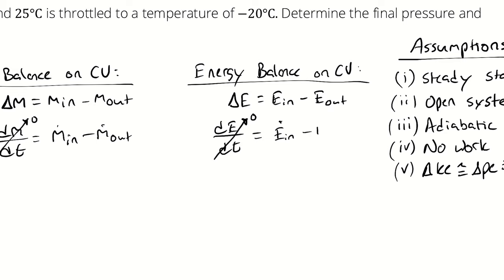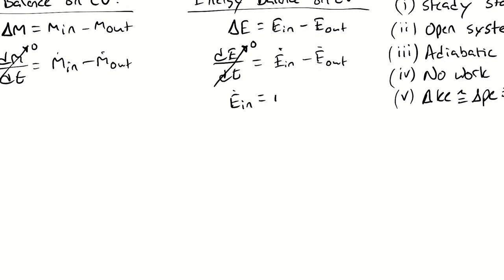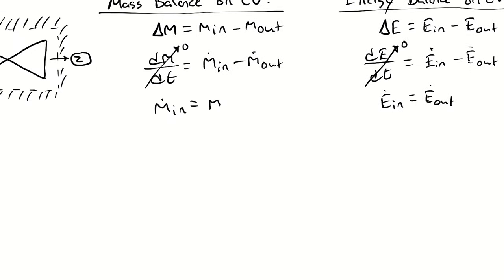Because I have steady state operation there are no opportunities for mass nor energy to change within the control volume with respect to time. As a result of that whatever mass flow rate enters has to leave. I only have one inlet at state one, one outlet at state two. Therefore m1 has to equal m2, both of which I'm just calling m for simplicity's sake.